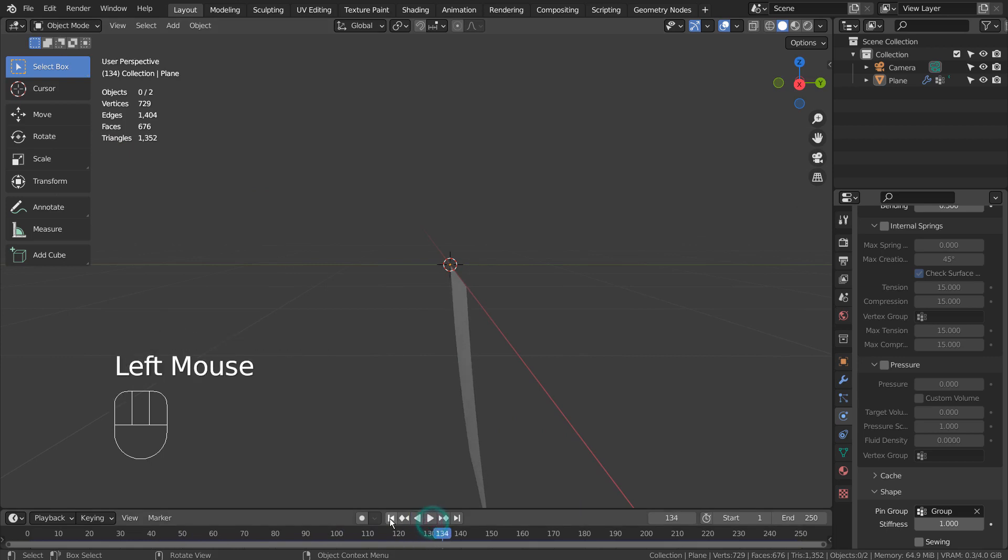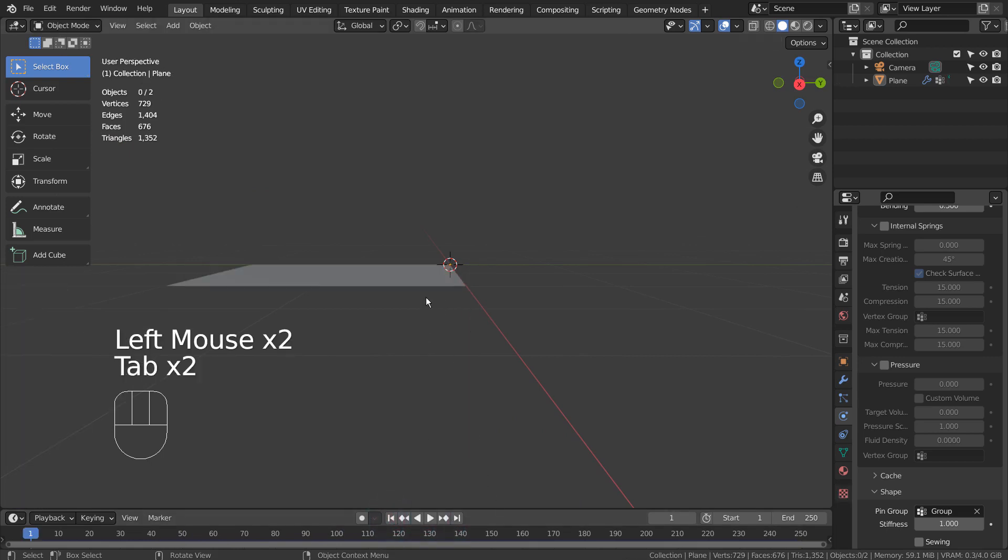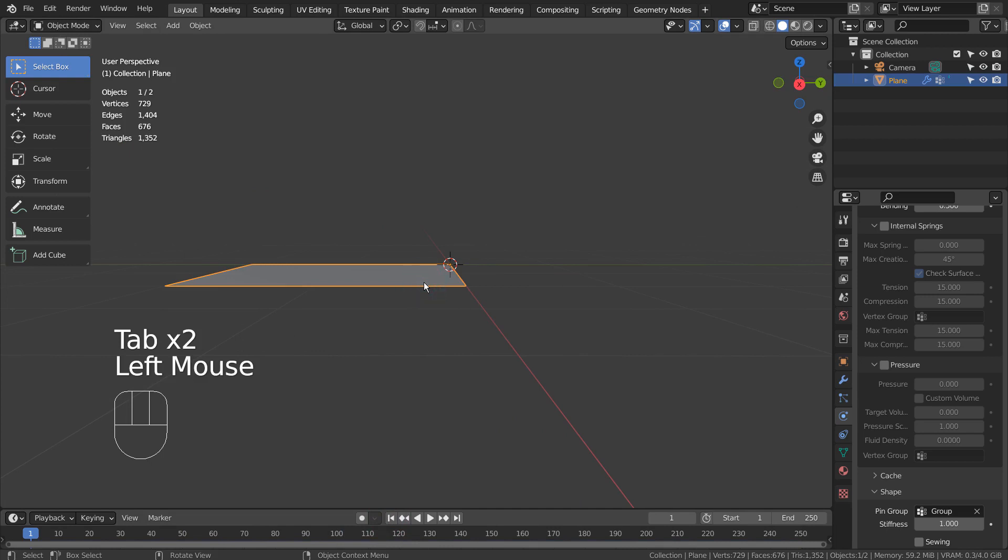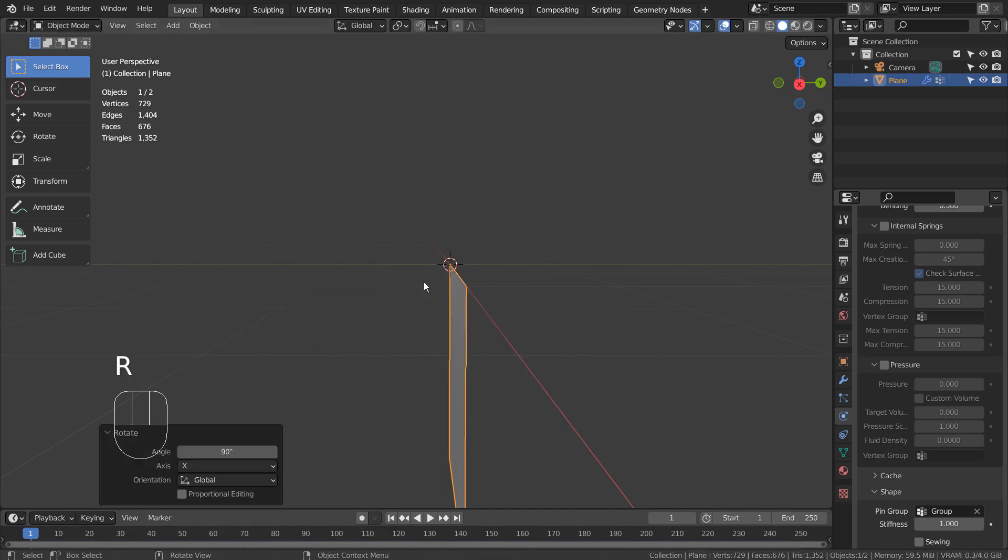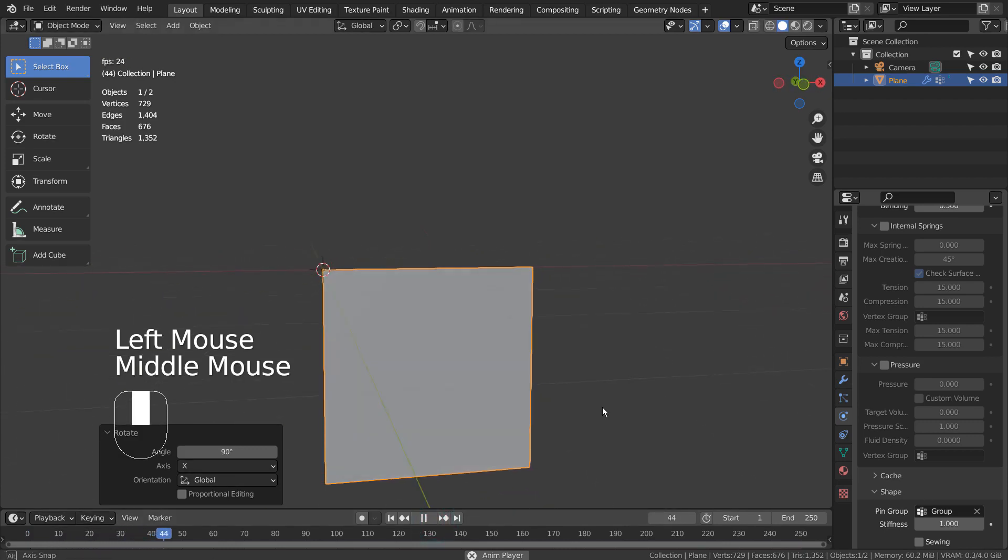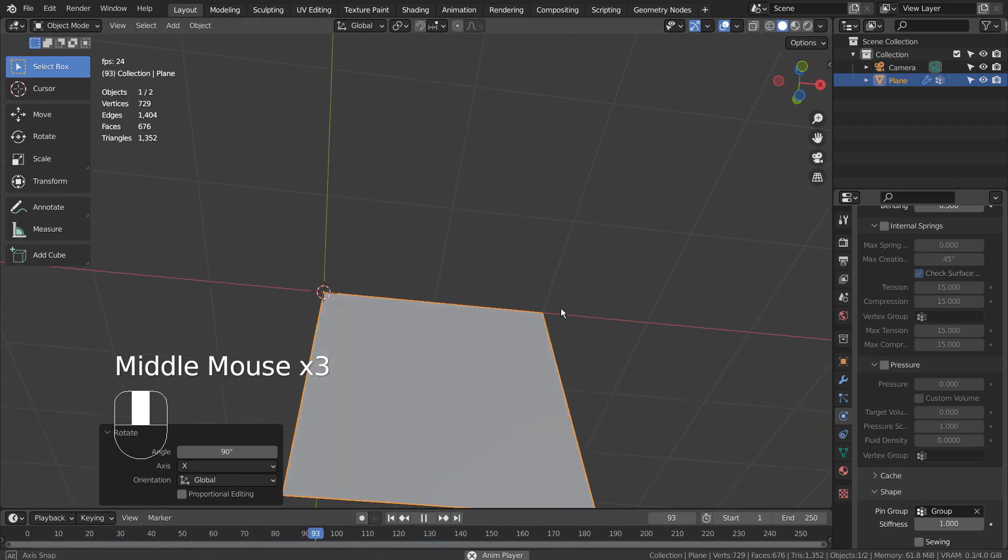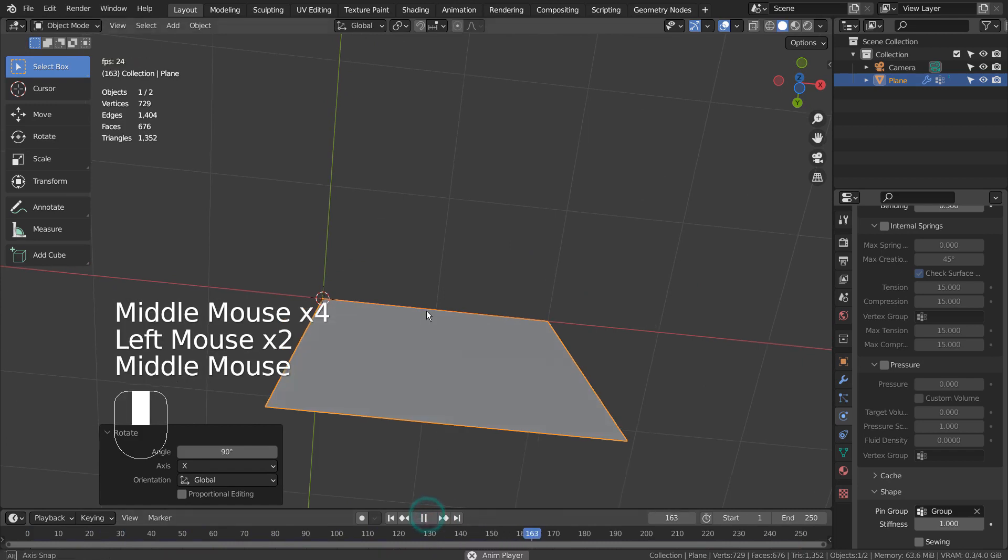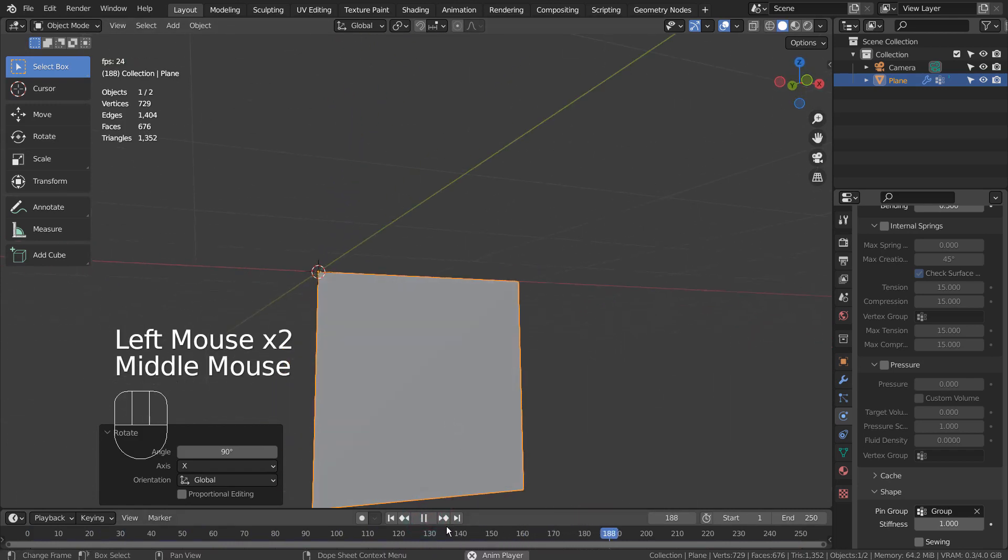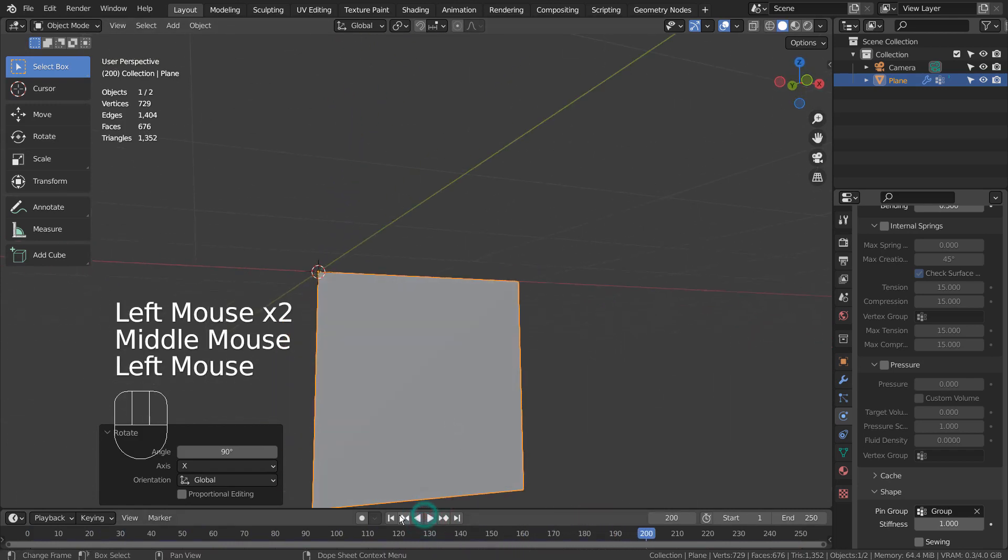I'll rotate the mesh 90 degrees on the X axis. To create a curtain animation, we must scale the mesh's X.